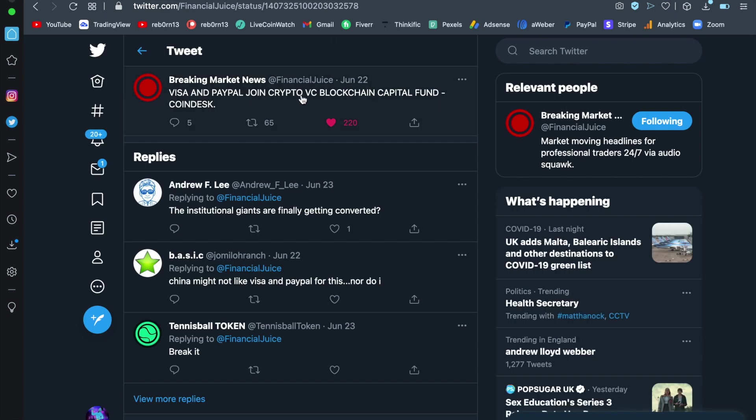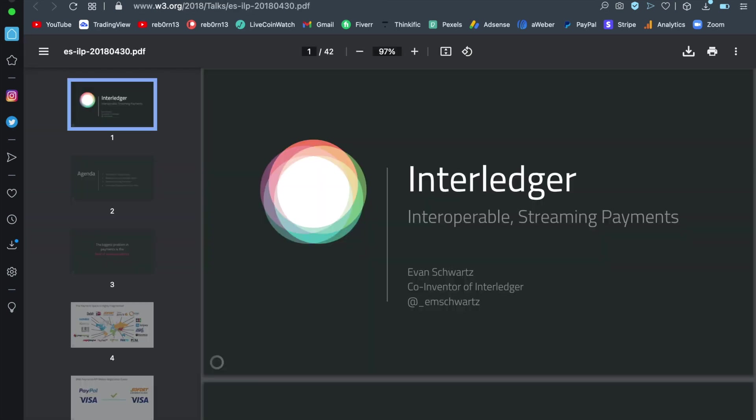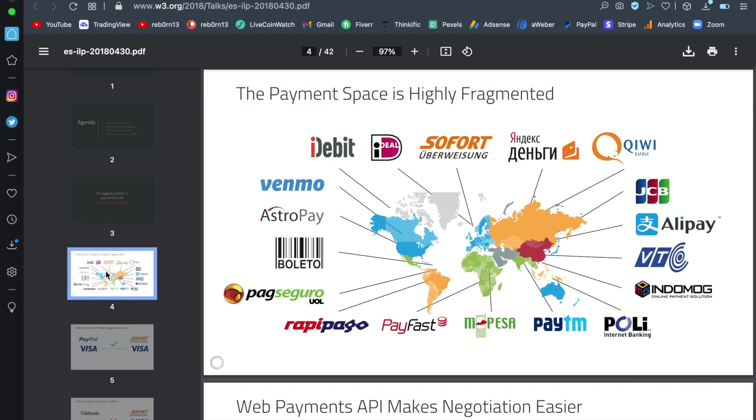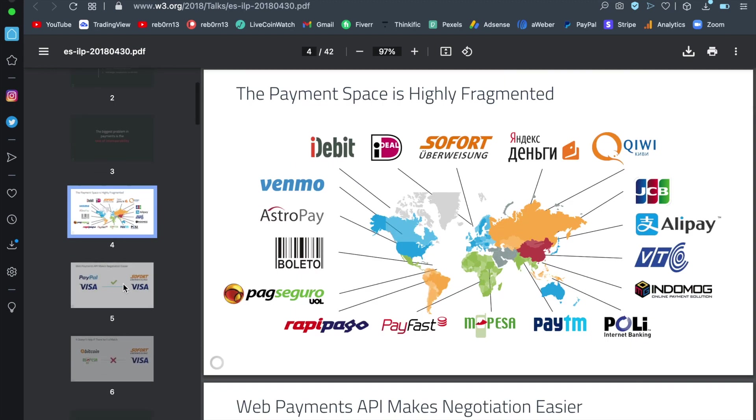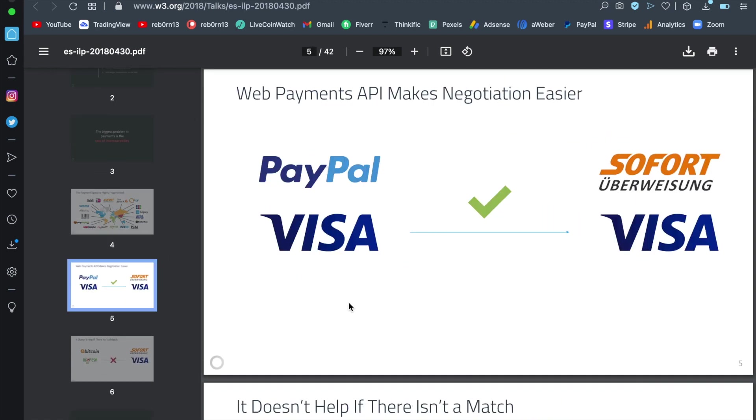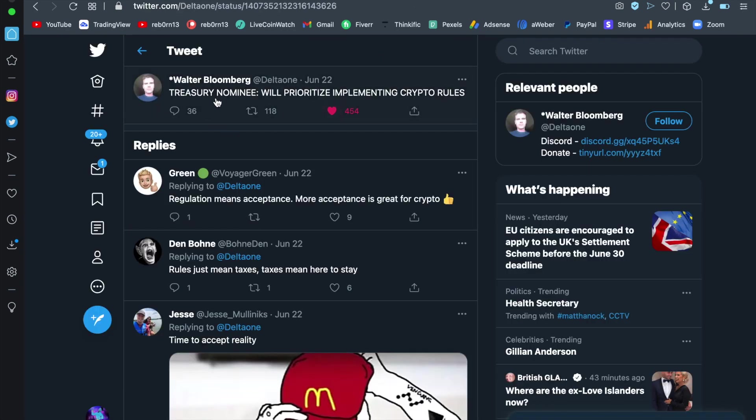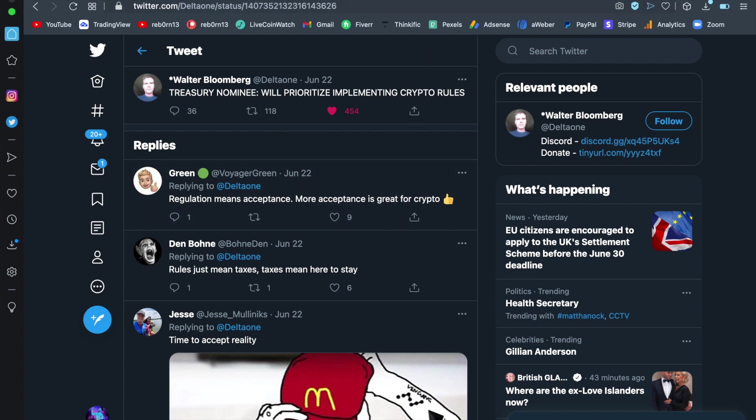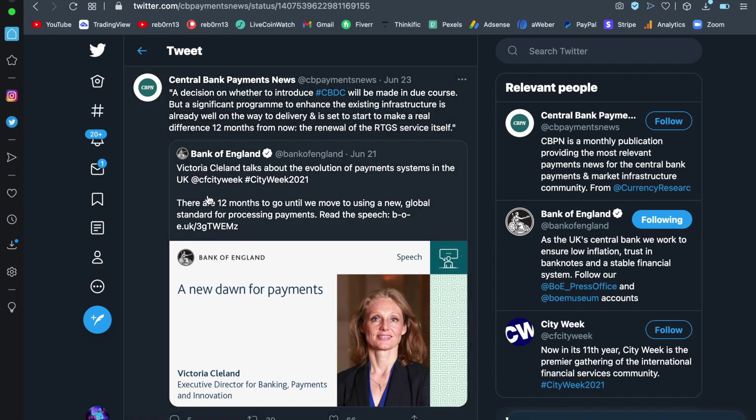Visa and PayPal join crypto VC blockchain capital fund. Now, why would they be doing that? They've had plans within plans for years. I'm bringing you over to this document here by Interledger back from 2018. And as you can see here, not only is this incredibly bullish, but you have PayPal and Visa because they have been in the plan since day one, my friends. And they are actually part of the infrastructure that is building this all out. Treasury nominee will prioritize implementing crypto rules. Why would they be doing that if they don't have plans to utilize crypto on a global scale? Ask yourself that question. Regulation means acceptance. More acceptance is great for crypto. Good comment there.